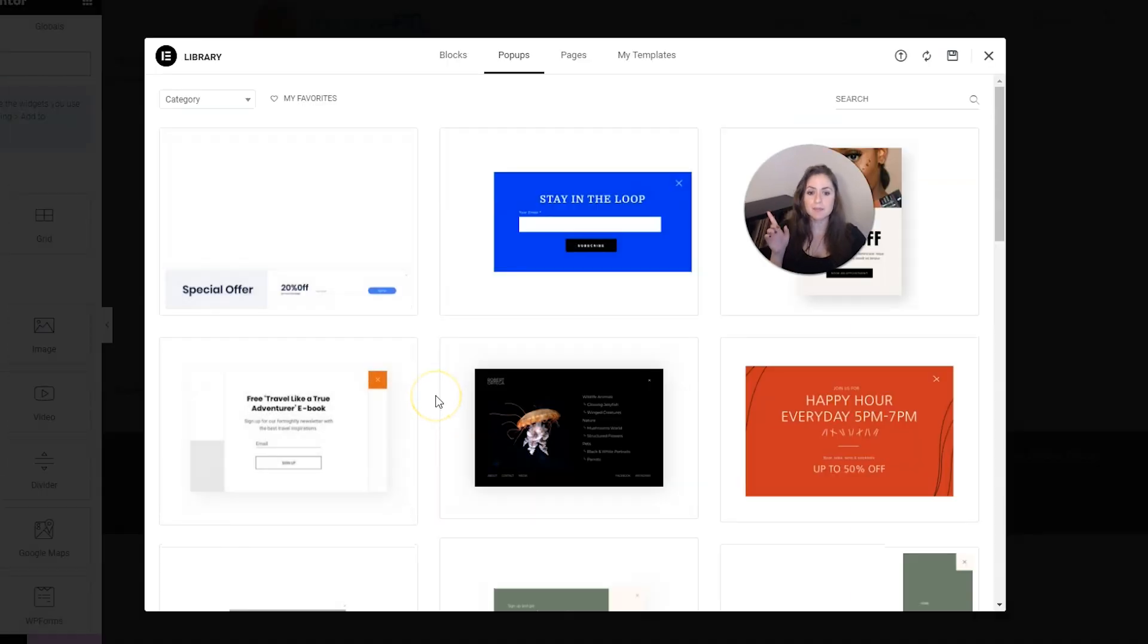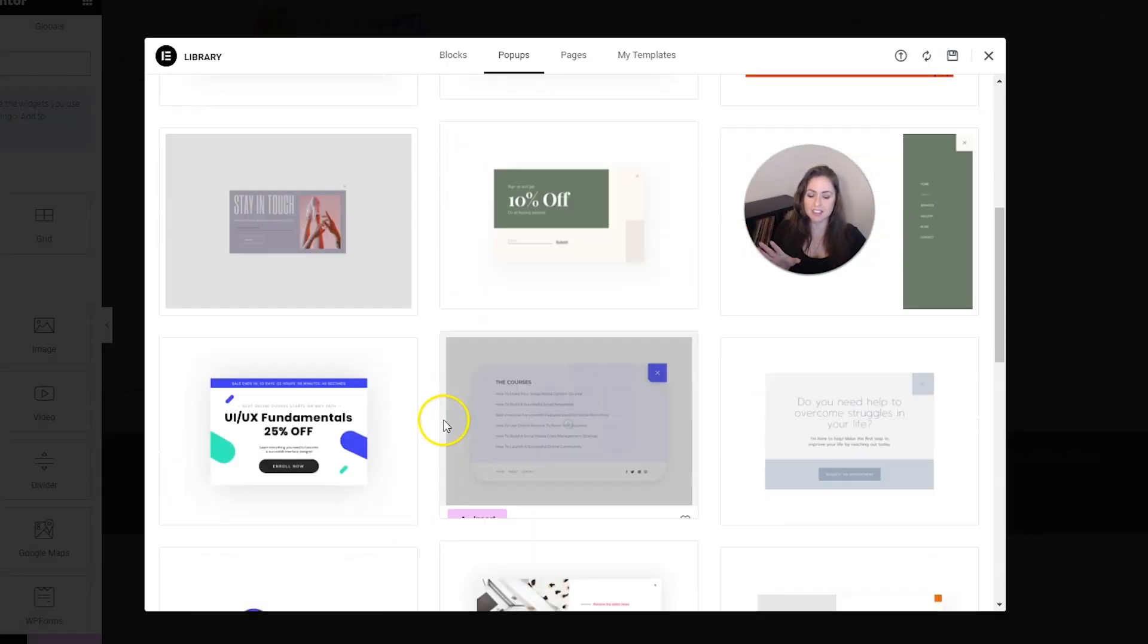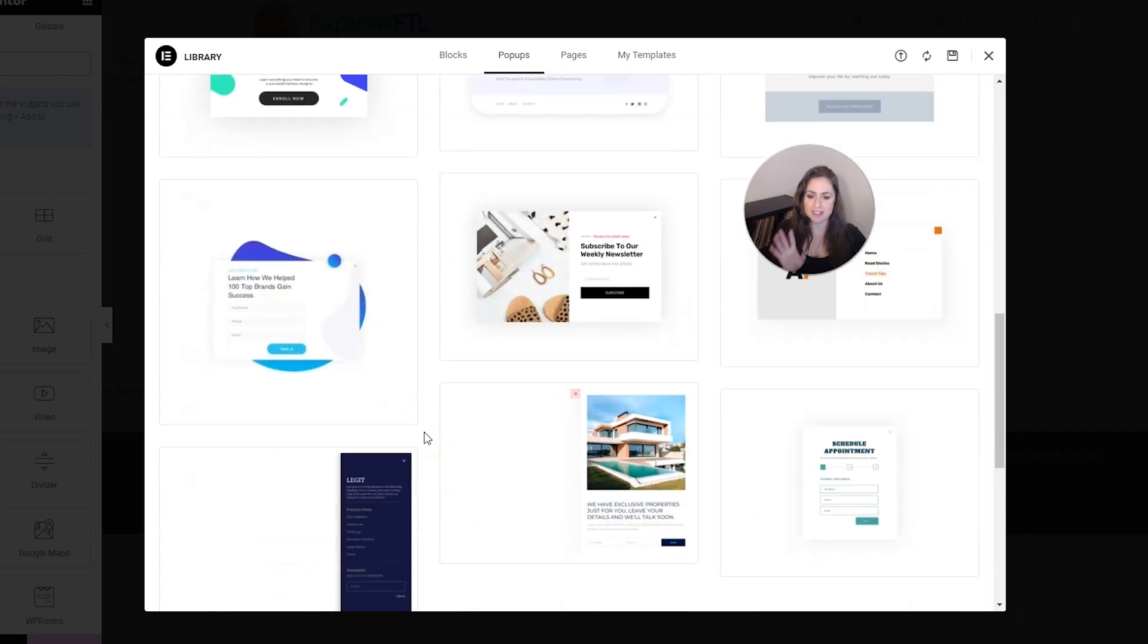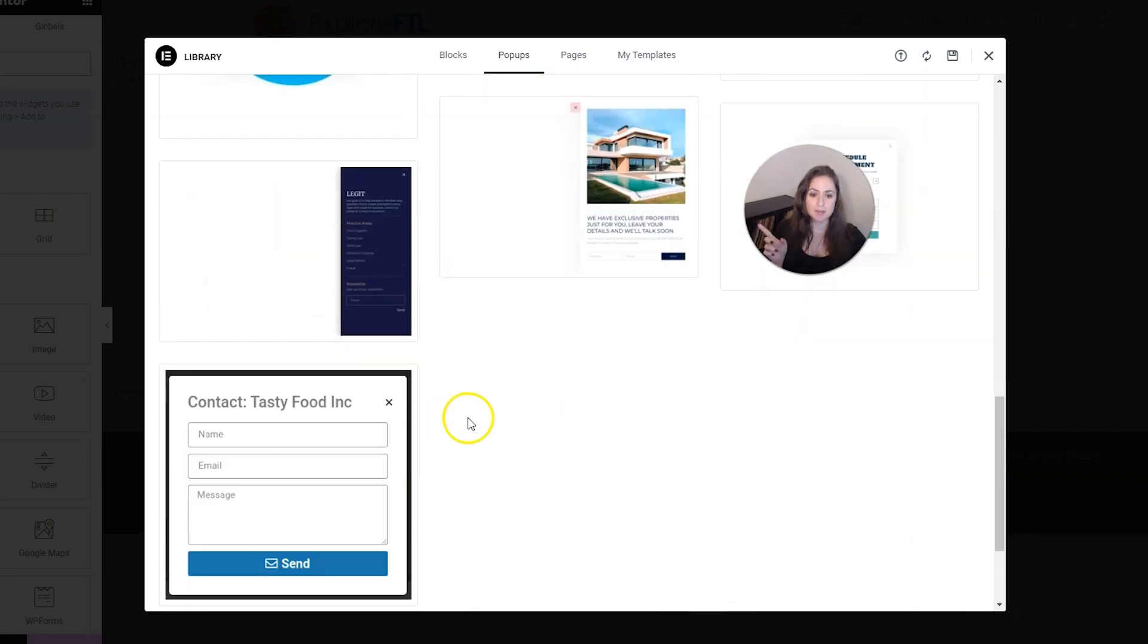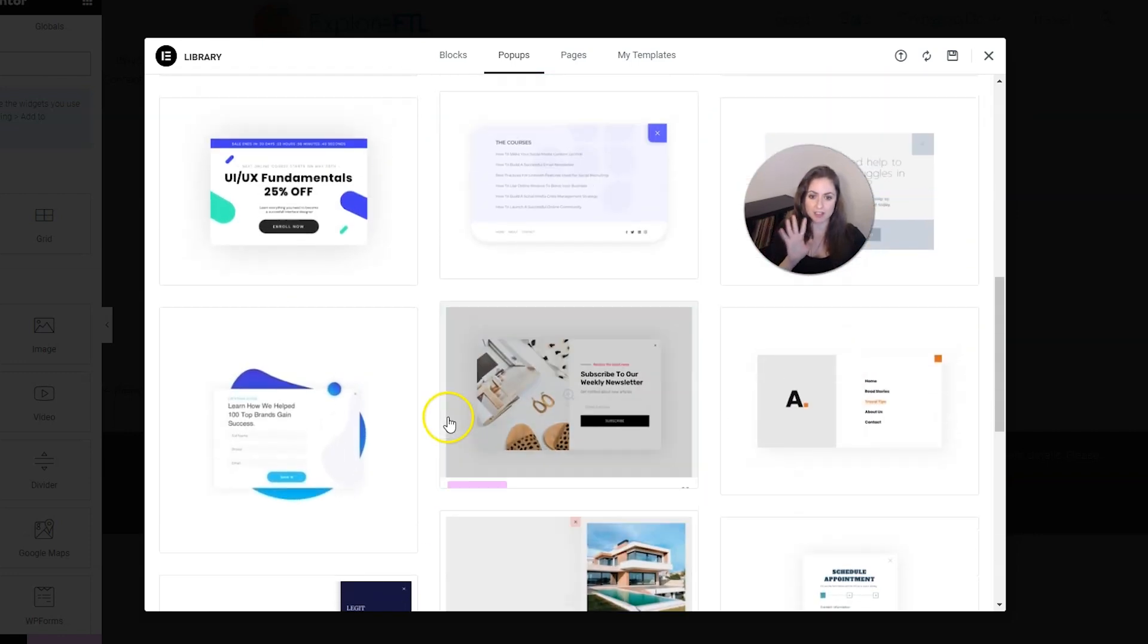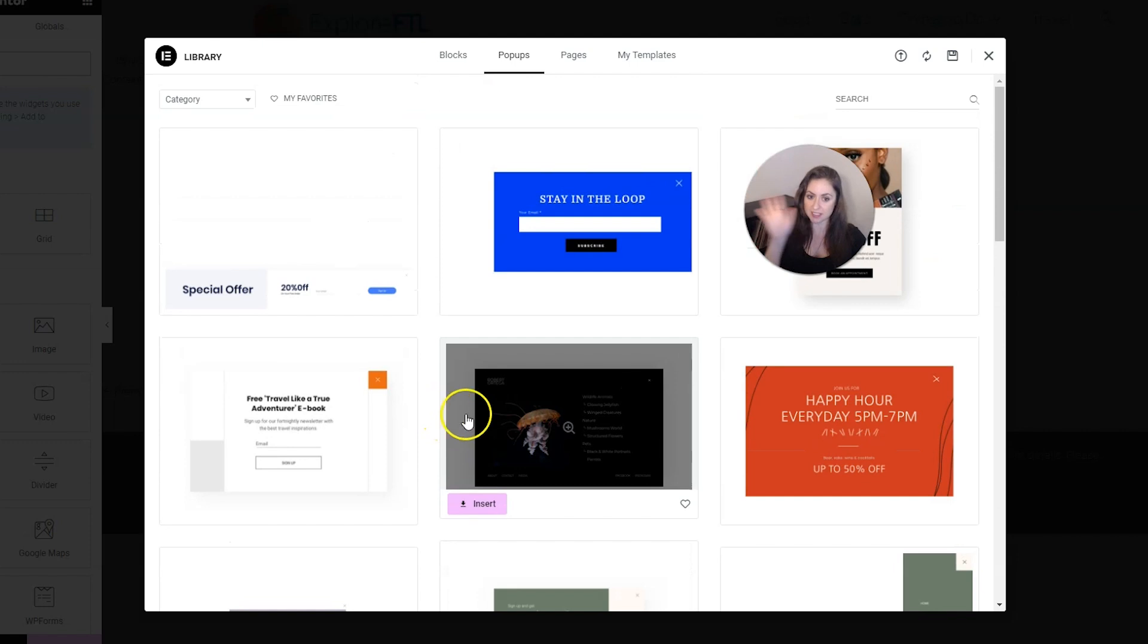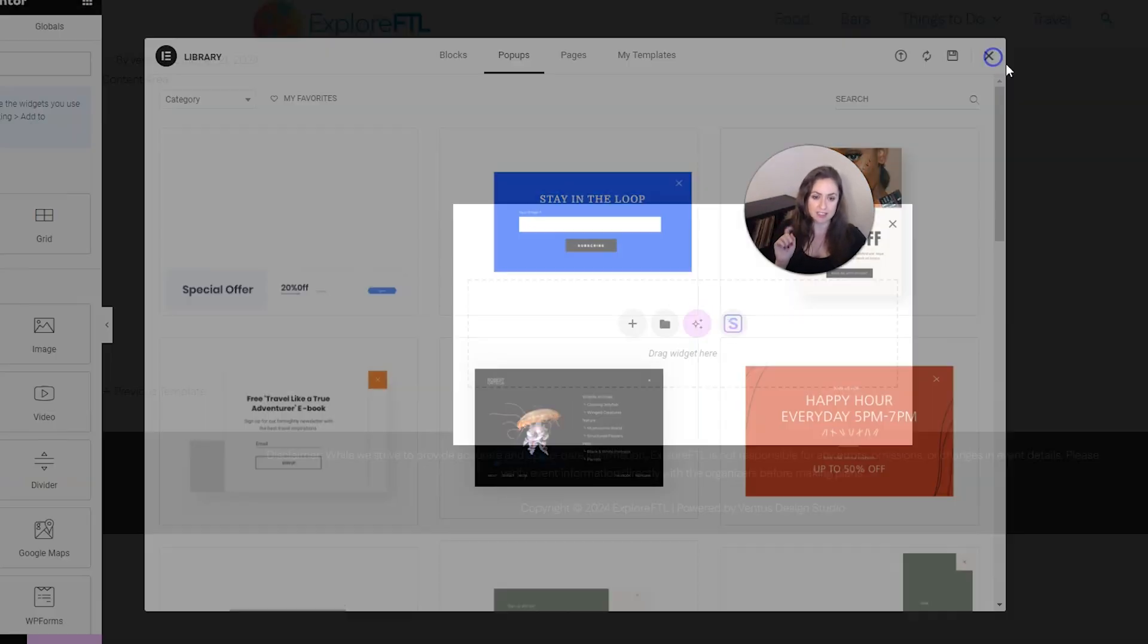Now you can pick a pop-up template here, which is a great way to get started really quick, but I'm going to show you how to create one from scratch. This is an option for you and it's a good option also. But we're going to close out of this. And now this is our pop-up.